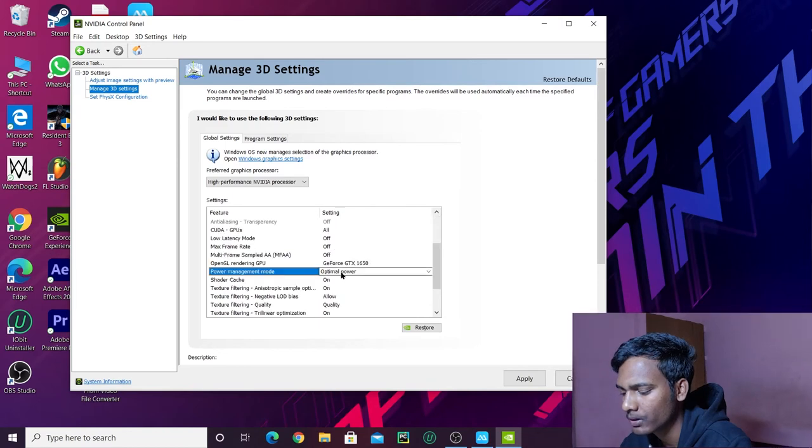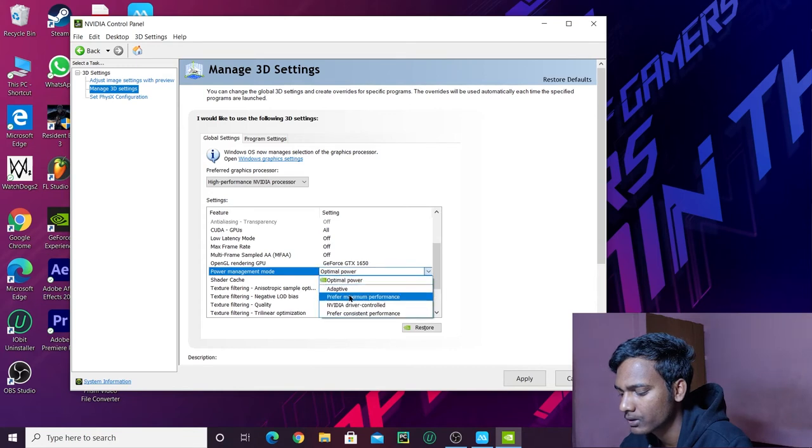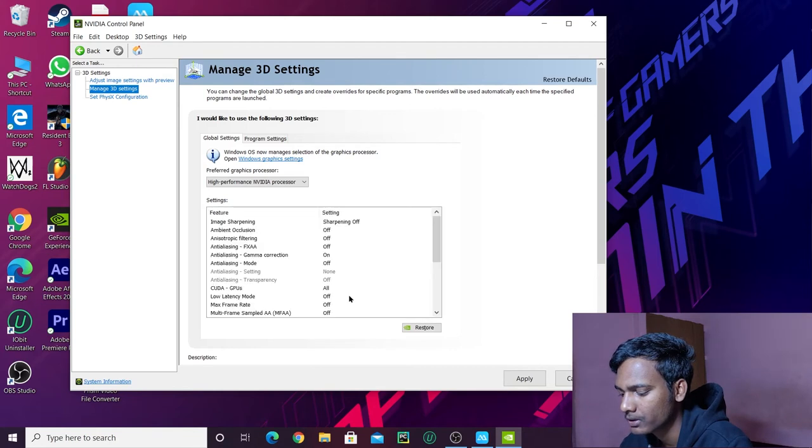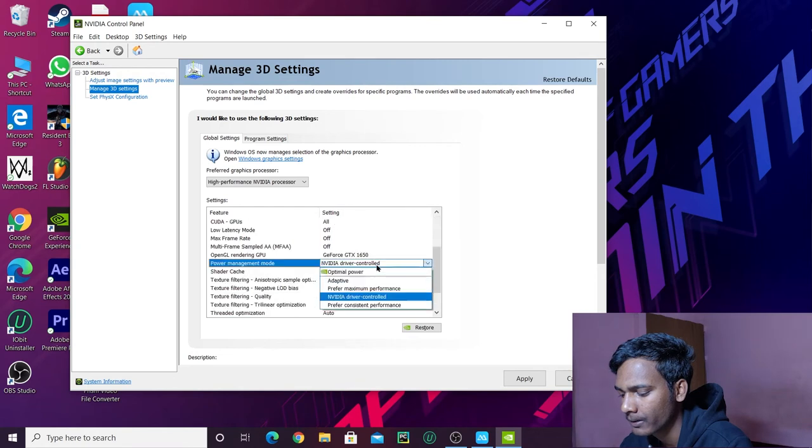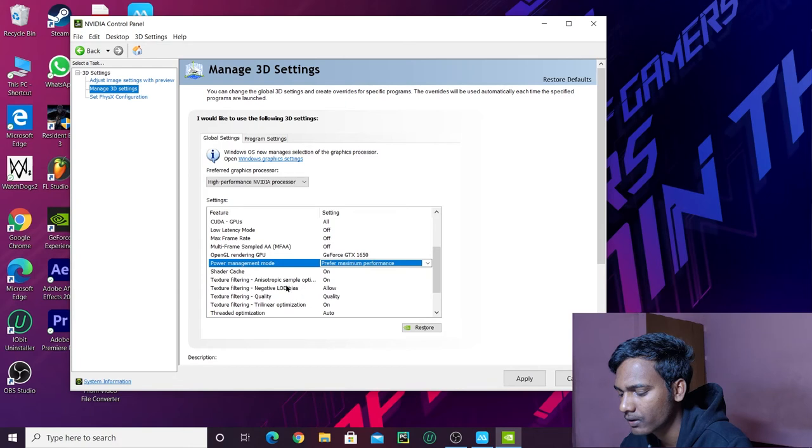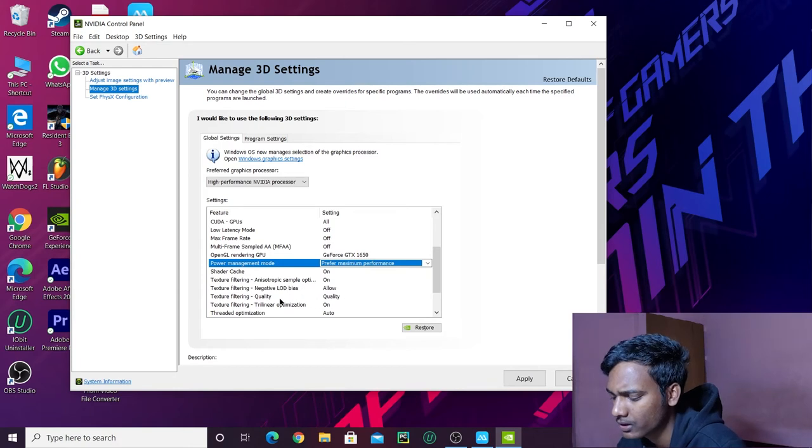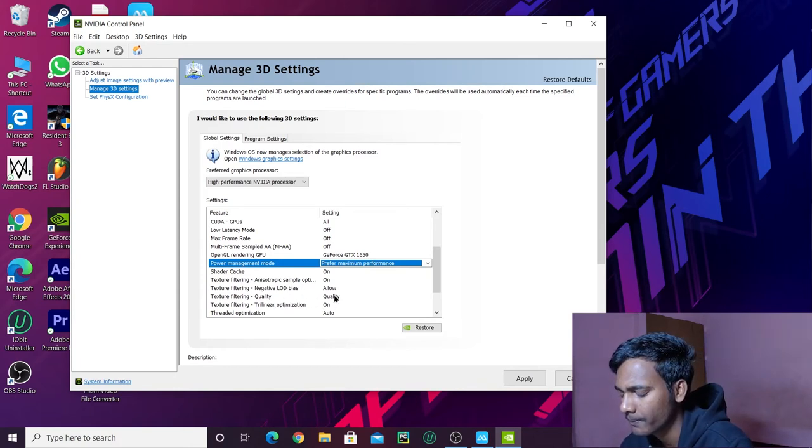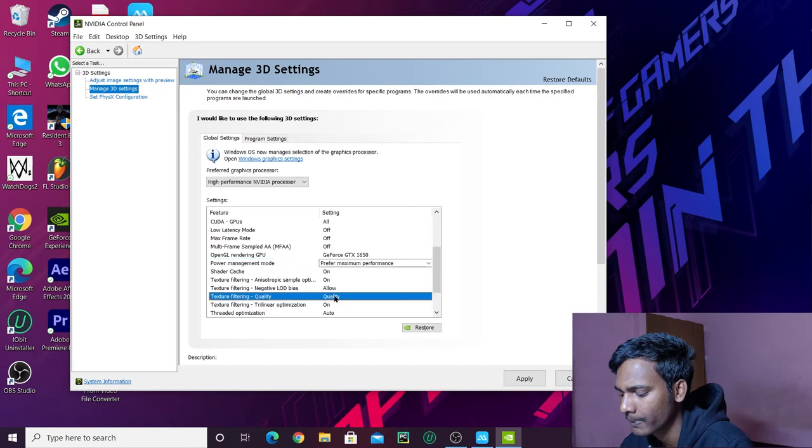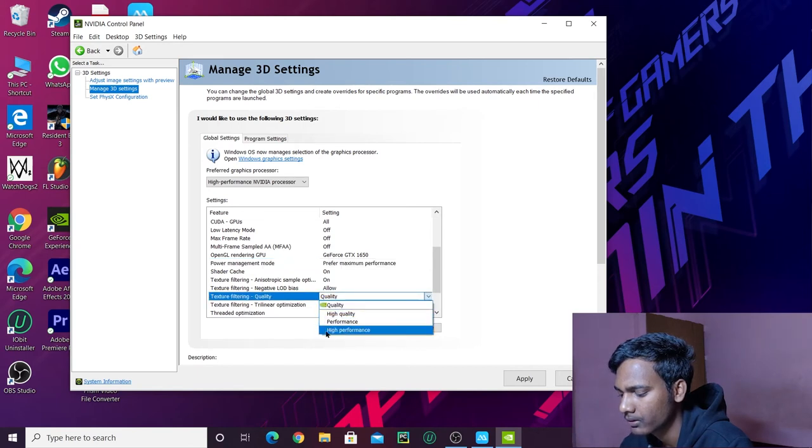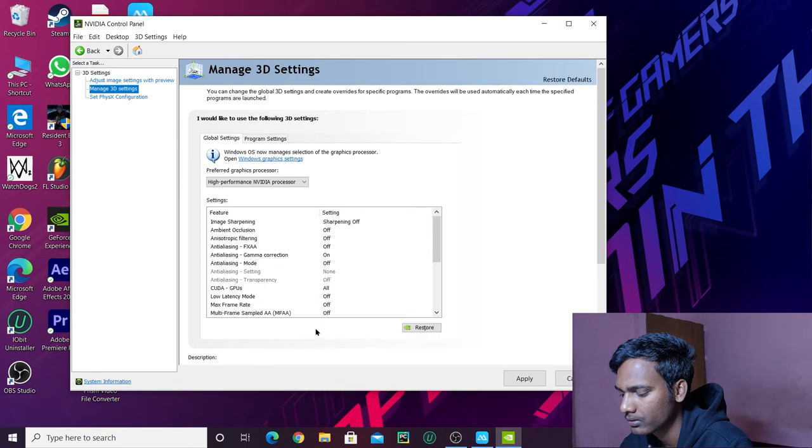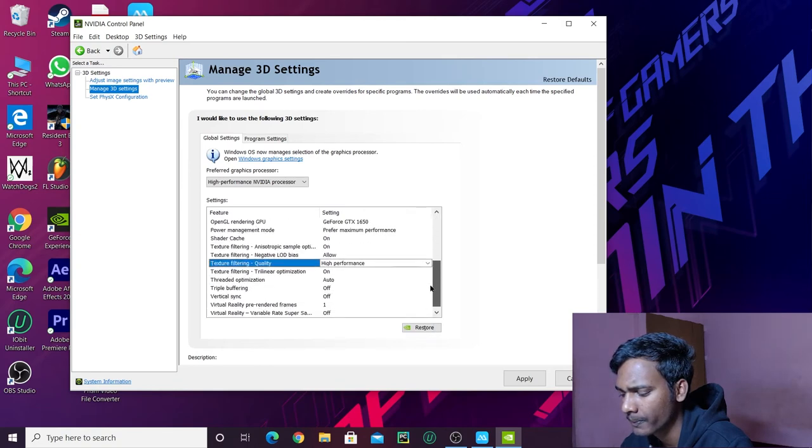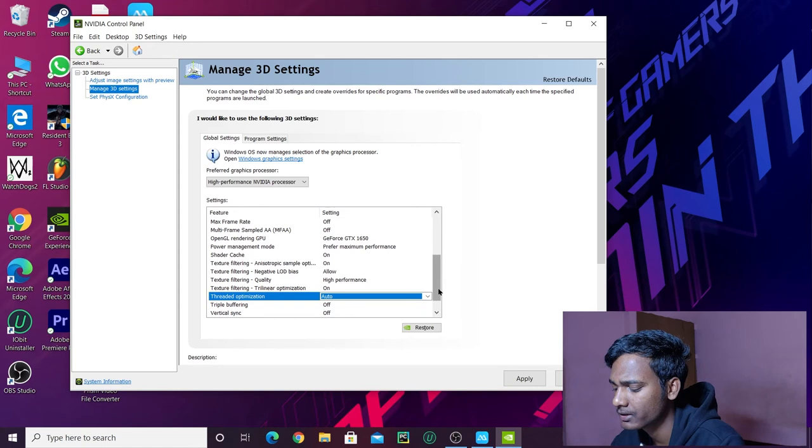After this, power management mode - set it to prefer maximum performance. Then go down to the bottom. For texture filtering quality, select high performance. High performance has been selected.